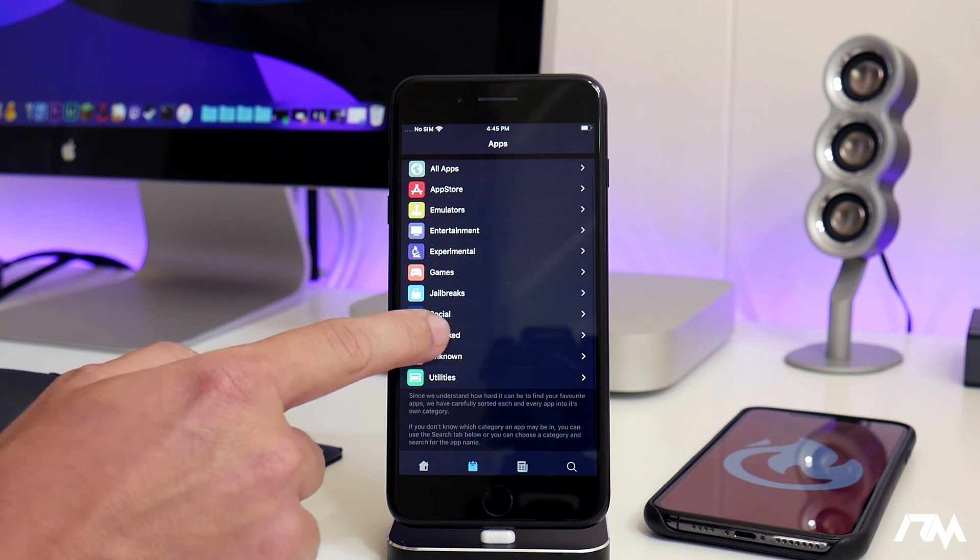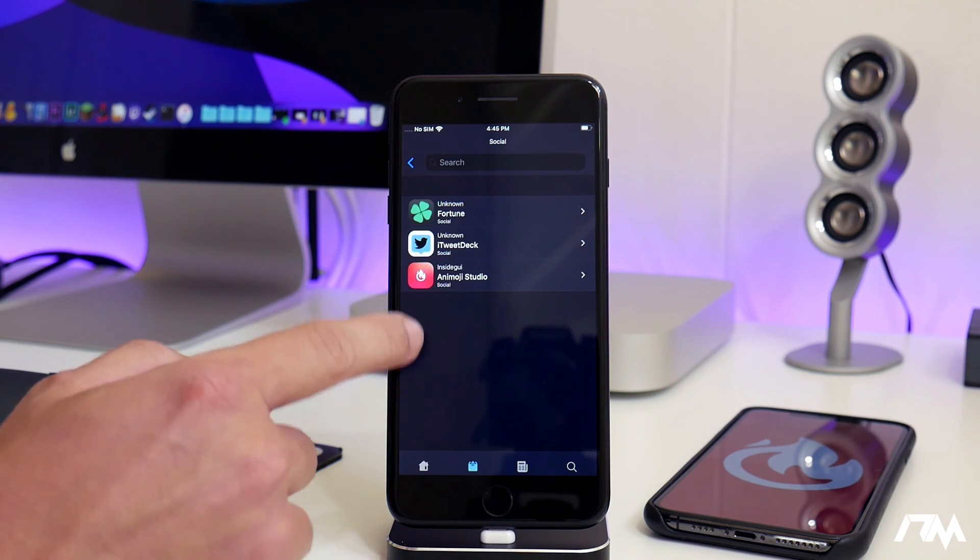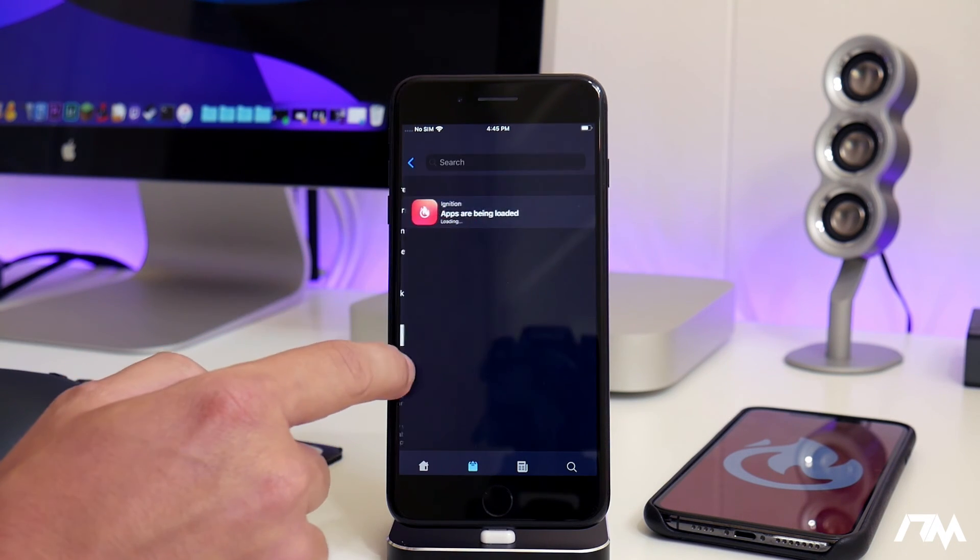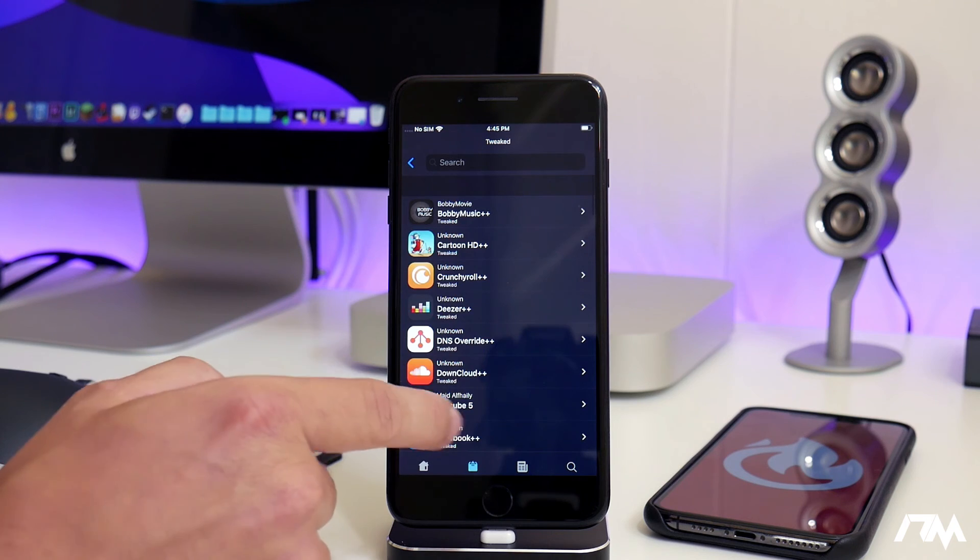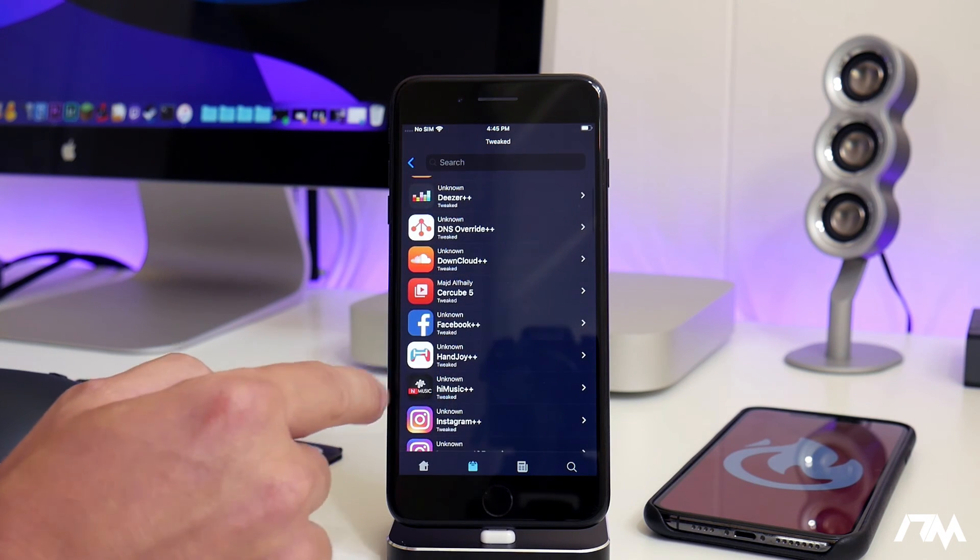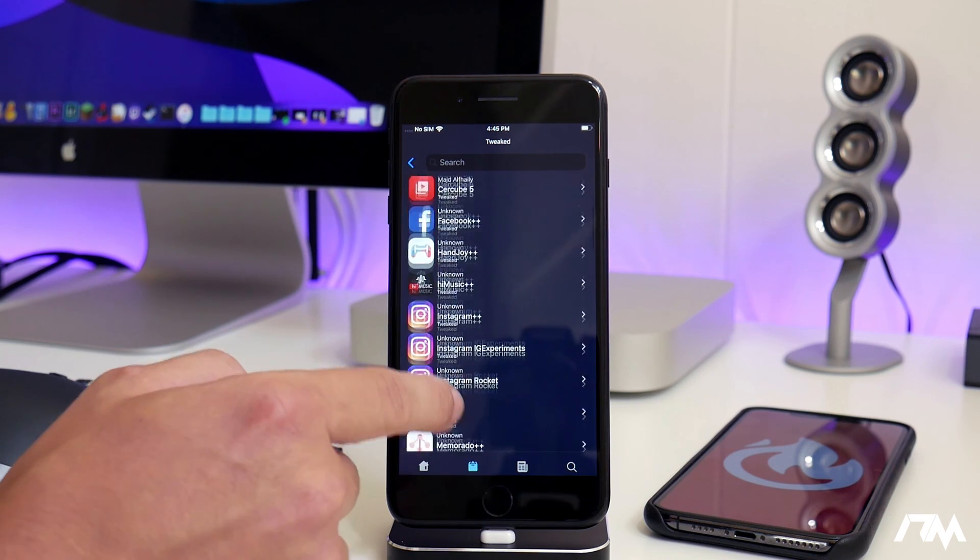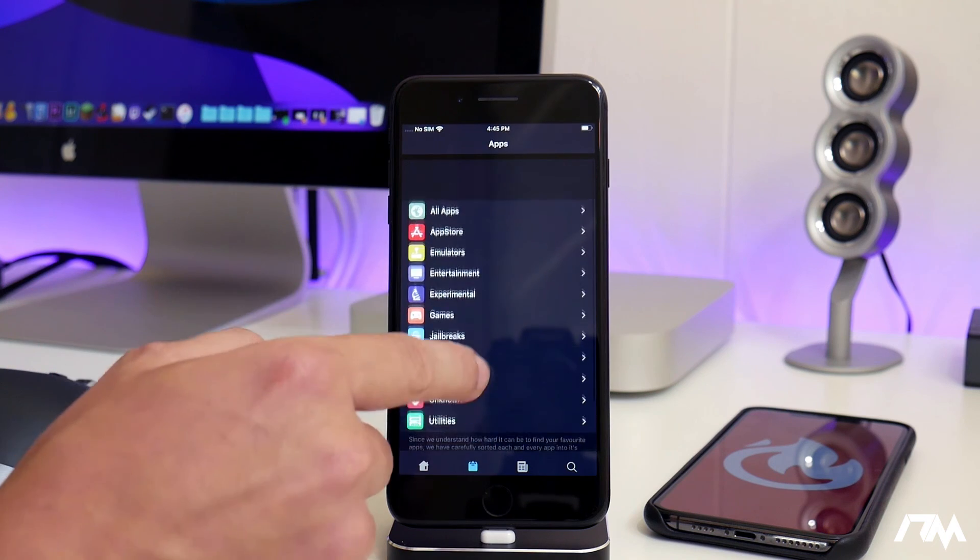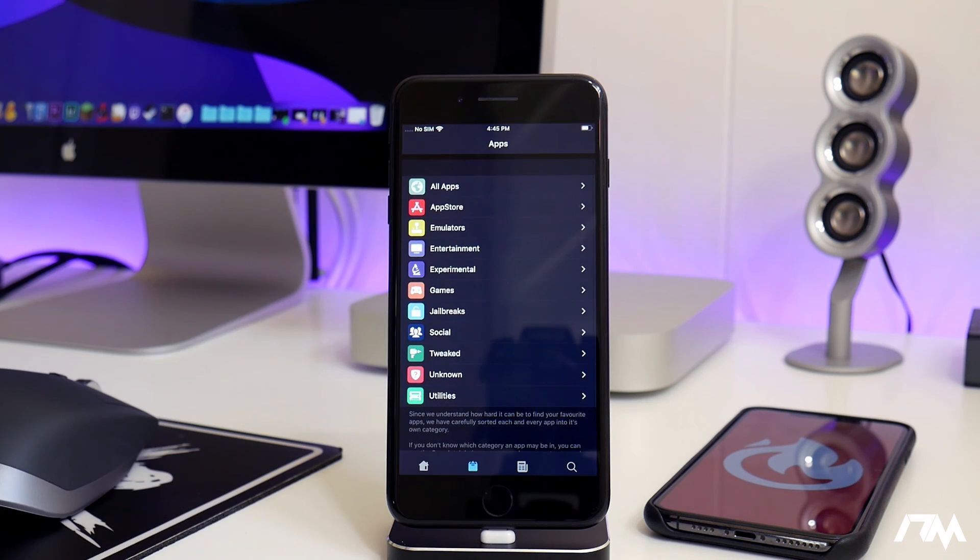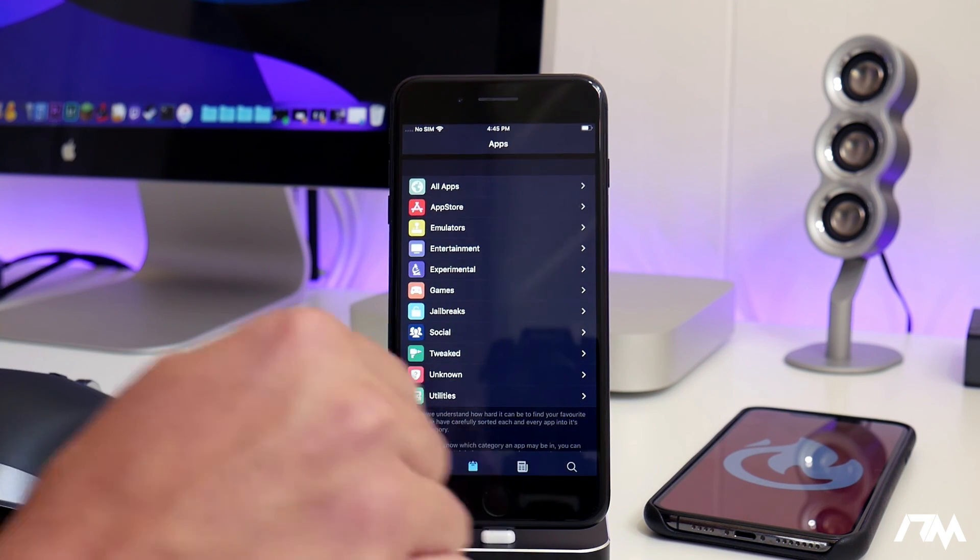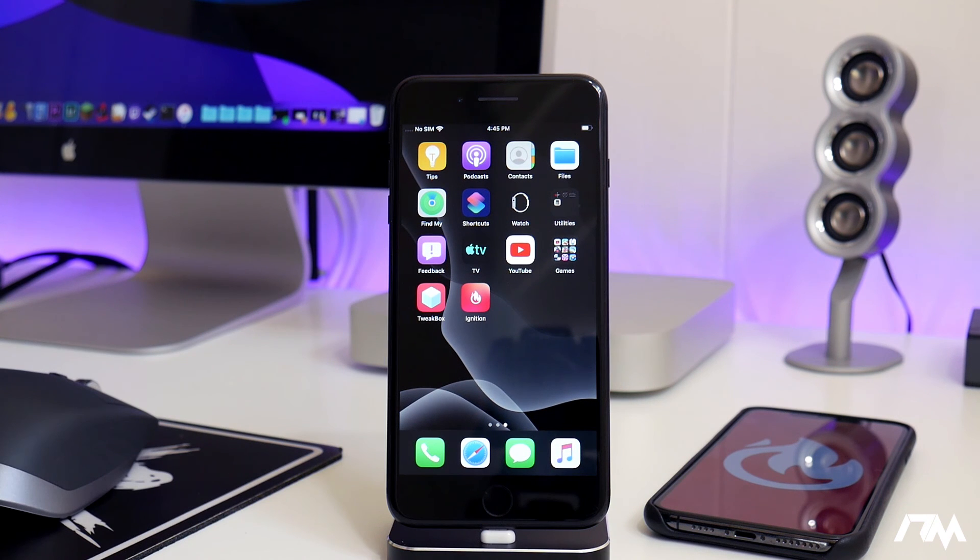You have your Social, so social applications here. You have your Tweaked Apps, which is really cool, so you got plus plus versions of Facebook, Instagram plus plus, all of those. Like I said, just a really cool application to have on your device on iOS 13.